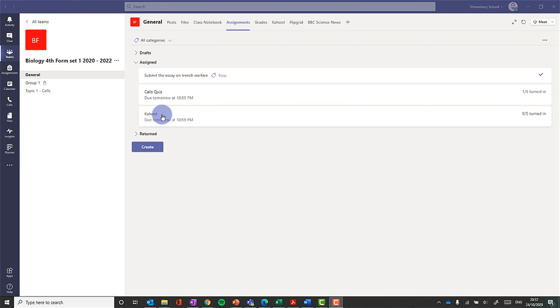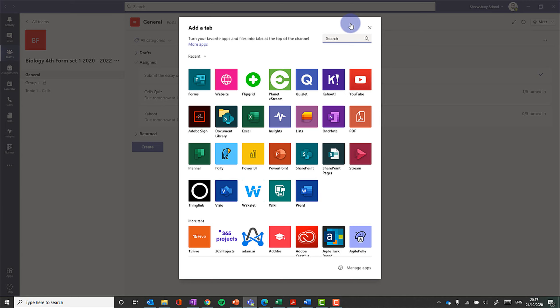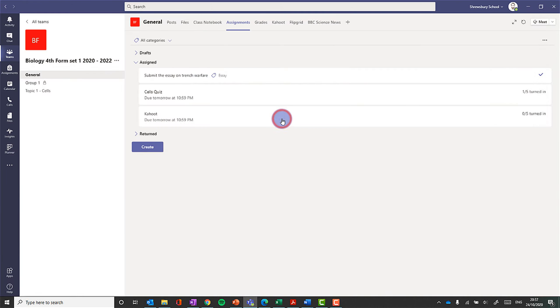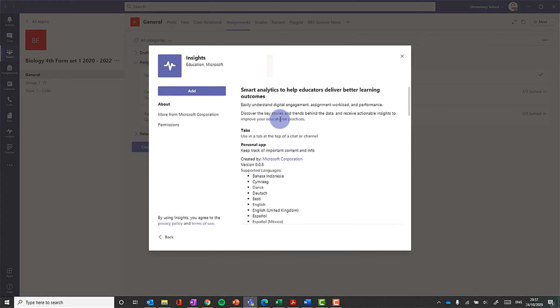So go to the team that you want to add it to, and you go to the plus at the top next to the tabs, and you're going to choose the Insights option. And then just click Add.